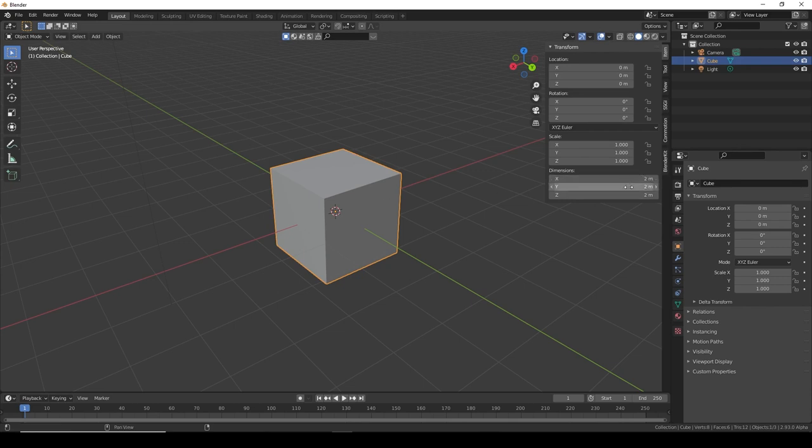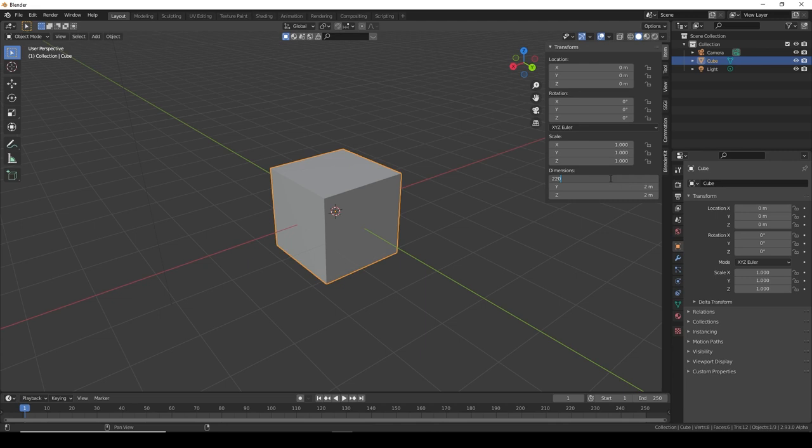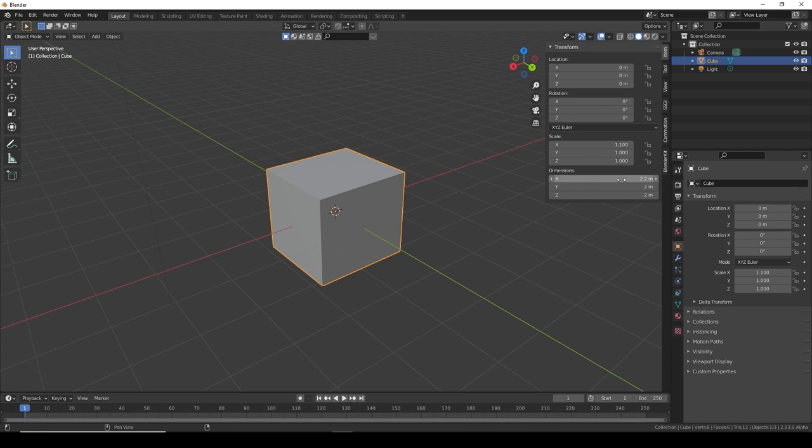We see that we have the dimensions here. We could literally just type them in. Click here, you type 220, obviously not meters, you can just write centimeters.